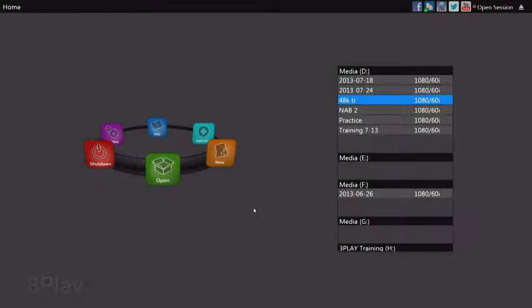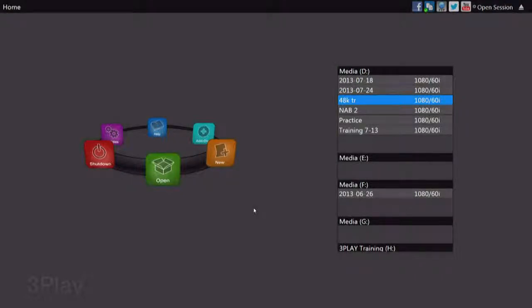Let's take a look at the 3Play 4800 workflow from start to finish using a few different workflows. When we first get to the event, we're going to fire up the 3Play and we're going to be on the home page.